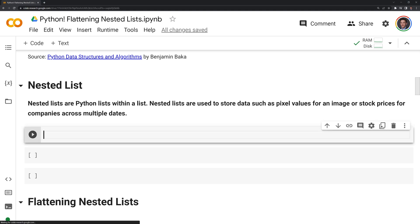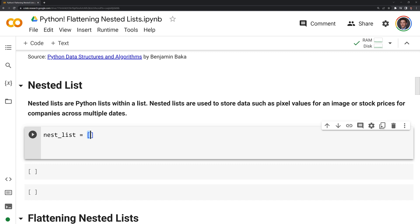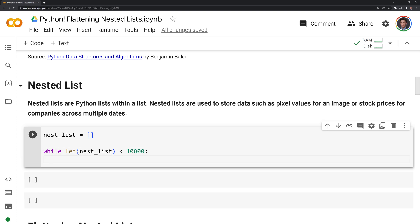We will start by creating an empty list — I'll call it nest_list — and these brackets just represent an empty list. What I'm going to do next is append lists into our nested list, and that's going to create our nested list. So I'll say while the length of the nested list is less than 10,000, and what this while loop is going to do is create a nested list with 10,000 sublists in it.